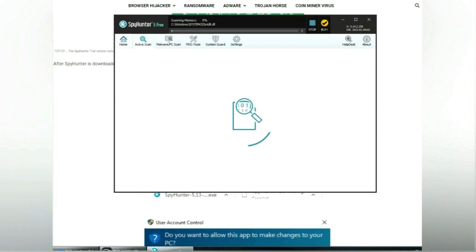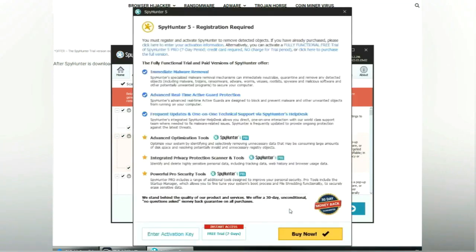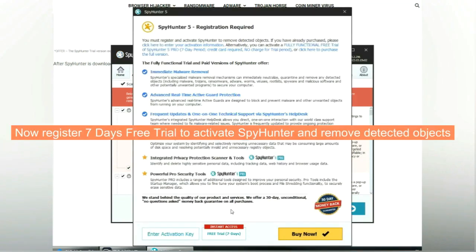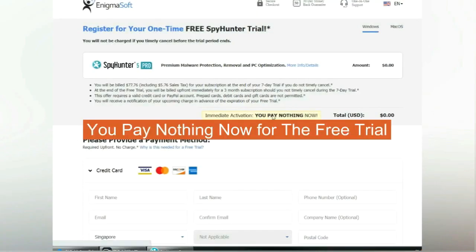Click start scan now. Click next once scan completes. Now register for a 7 day free trial to activate SpyHunter and remove detected objects. You pay nothing now for the free trial.